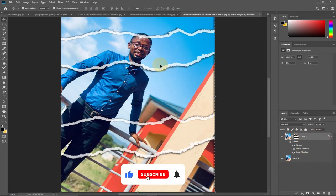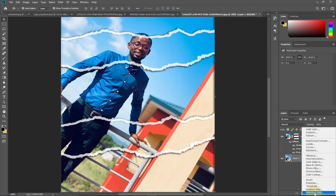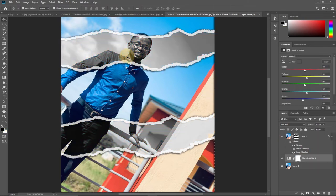I want to add more effect — I want to add a gray color to that area. Select the second image from the bottom, go to the Adjustment Layer and choose Black and White. That part of the image where the torn paper effect is will now be converted to black and white, as you can see.